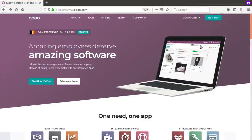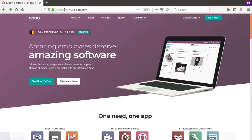Hello, good morning all. Today in this video we are going to discuss how to create a free website using Odoo. On the screen you can see www.odoo.com, and we have already logged into our account on odoo.com.